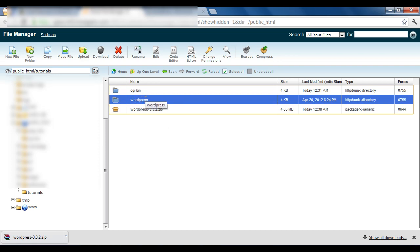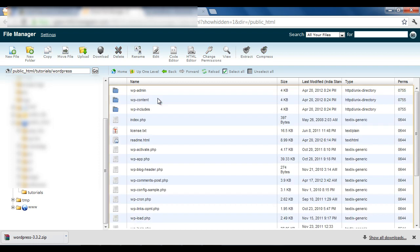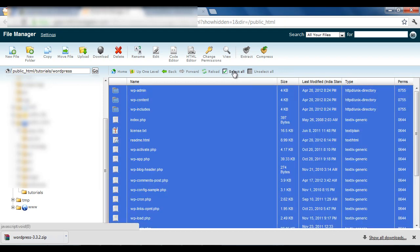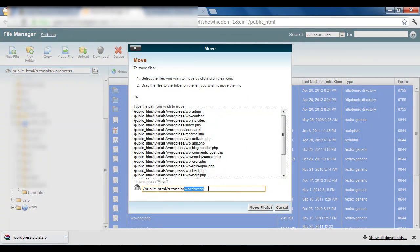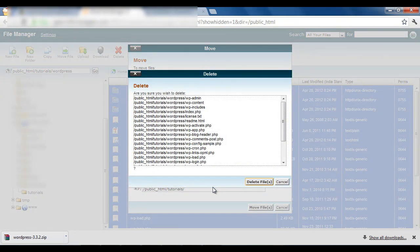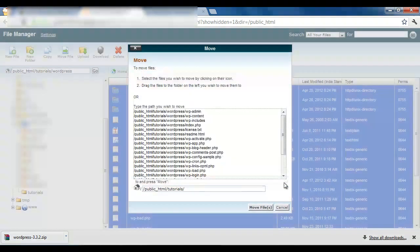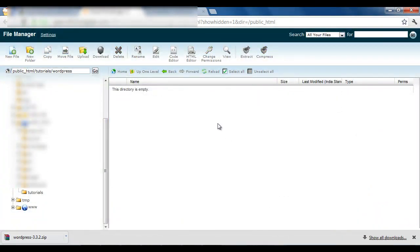Select the zip file and click the Extract option, then close the dialog. A new folder named WordPress will appear. Double-click to open it and view all the files inside. Select all the files using the Select All option. You need to move all these files from the WordPress subfolder to your main domain folder. Use the Move option, delete the WordPress folder name from the path, and press OK — say No if asked to delete the folder, then press OK. All files are now moved to the main folder.